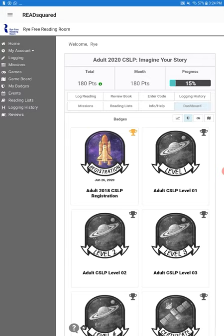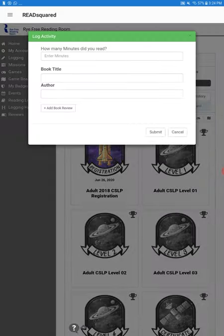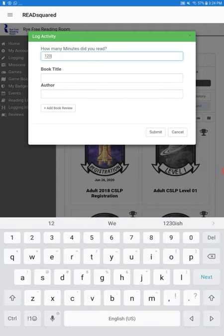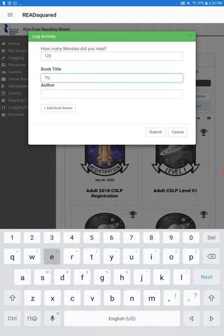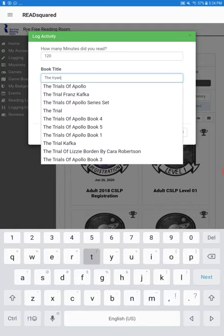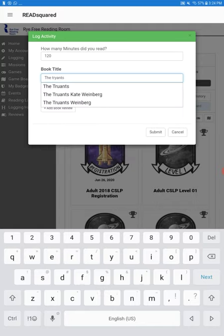And as you can see, it will tell you the total points, how much progress. So let's just log some more reading, just to show you what happens once you reach the next level.